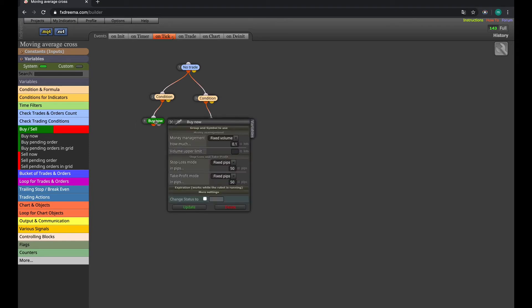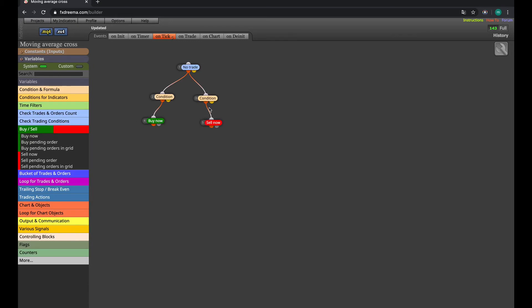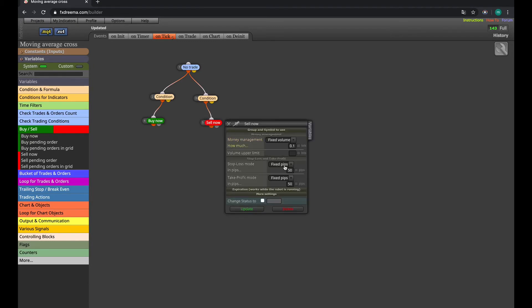Here in buy you can choose how much in lots, the stop loss and take profit. Same thing goes for the sell side—stop loss and take profit.